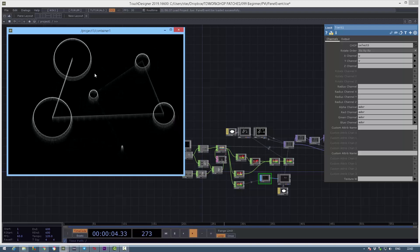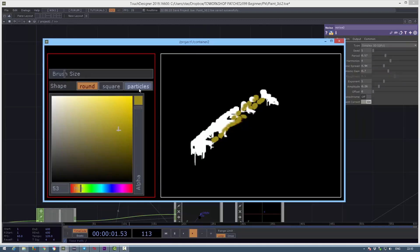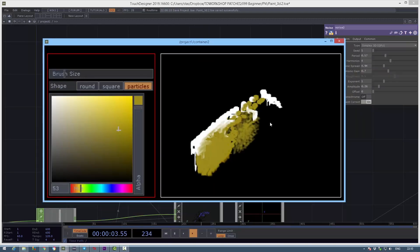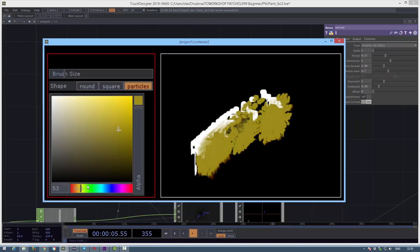After this course you will be able to create your own applications and use TouchDesigner in your real work. Welcome and register using link below. Thank you.